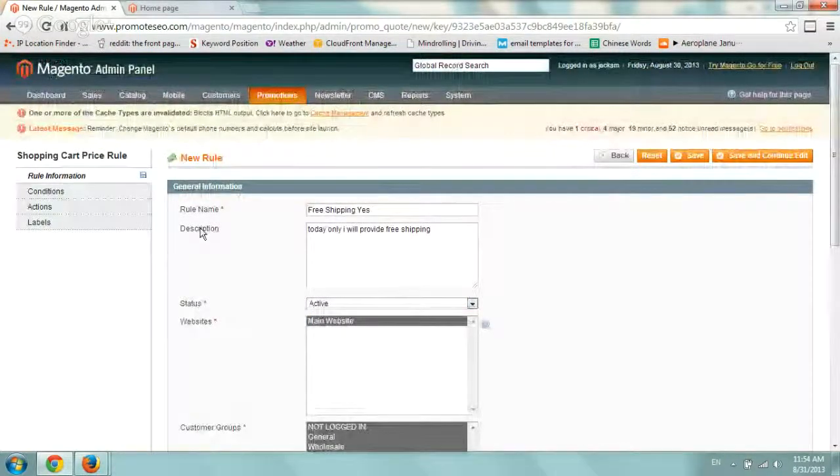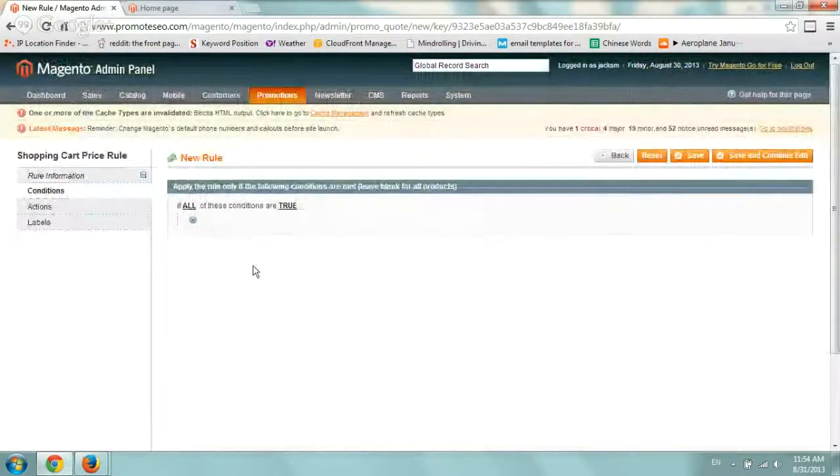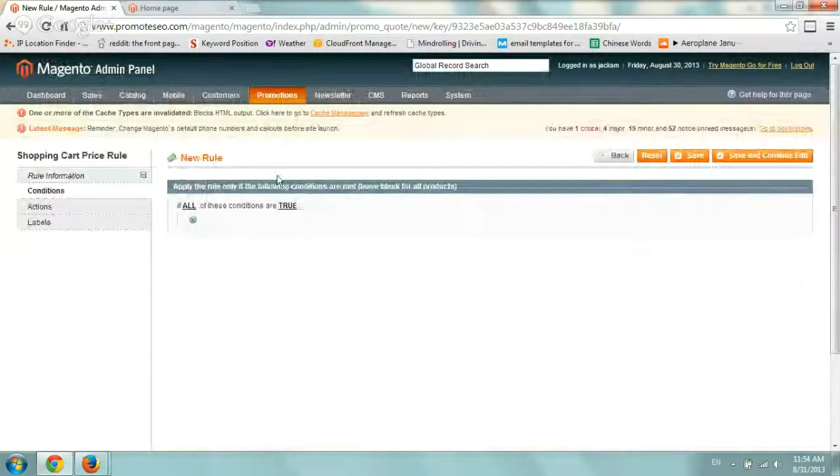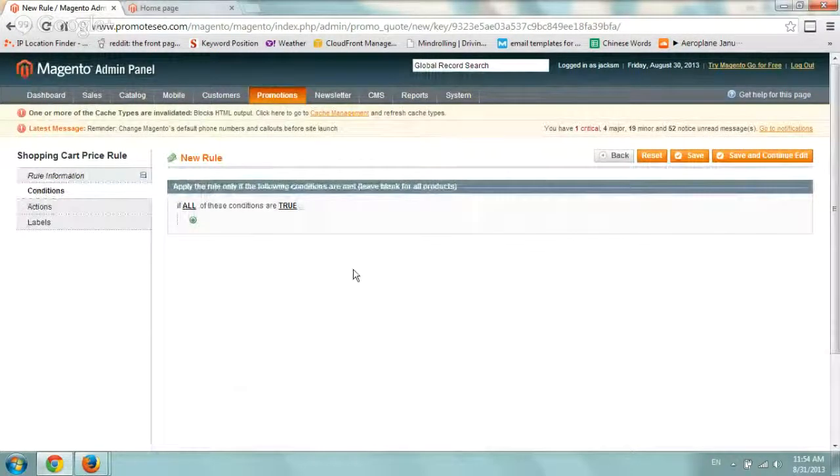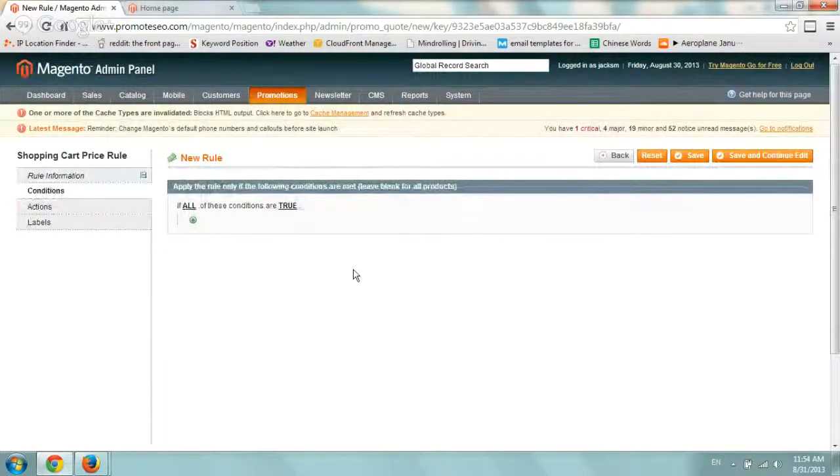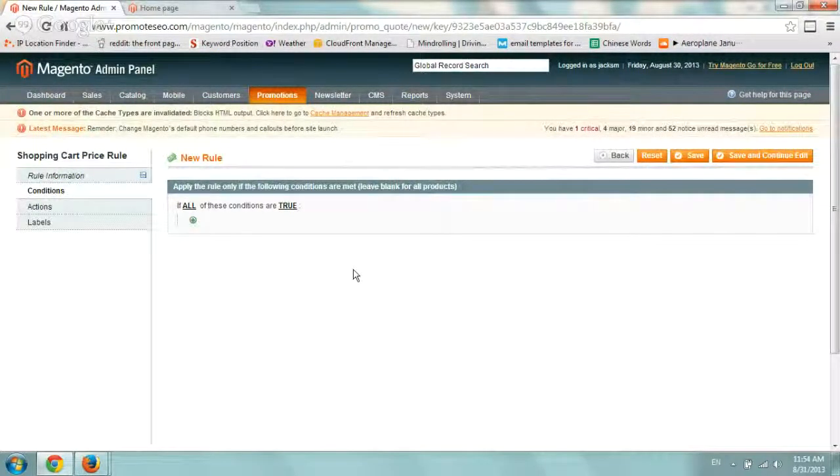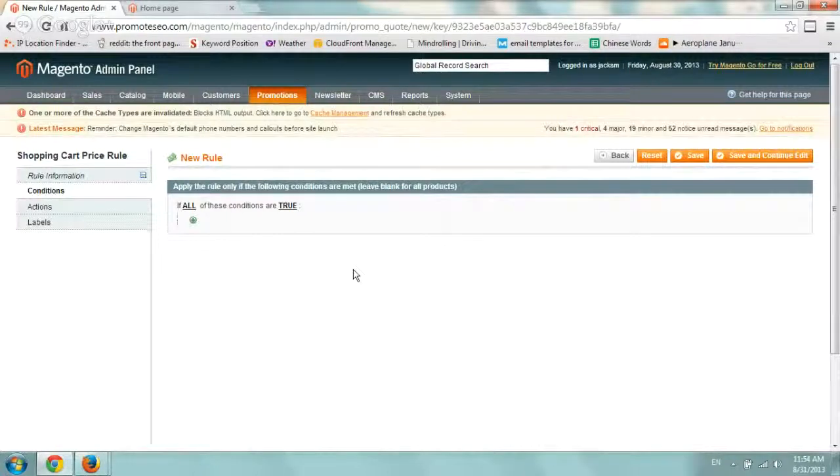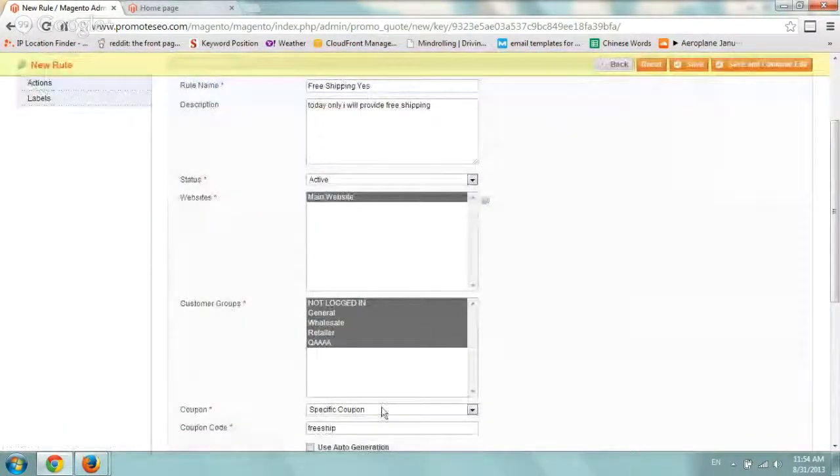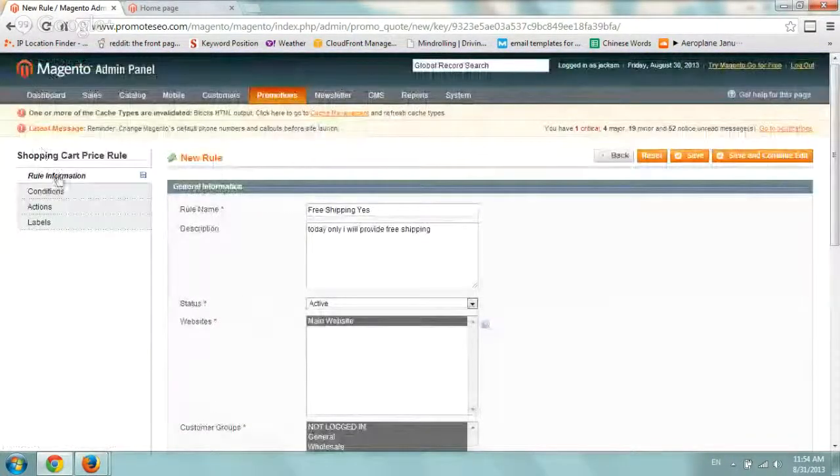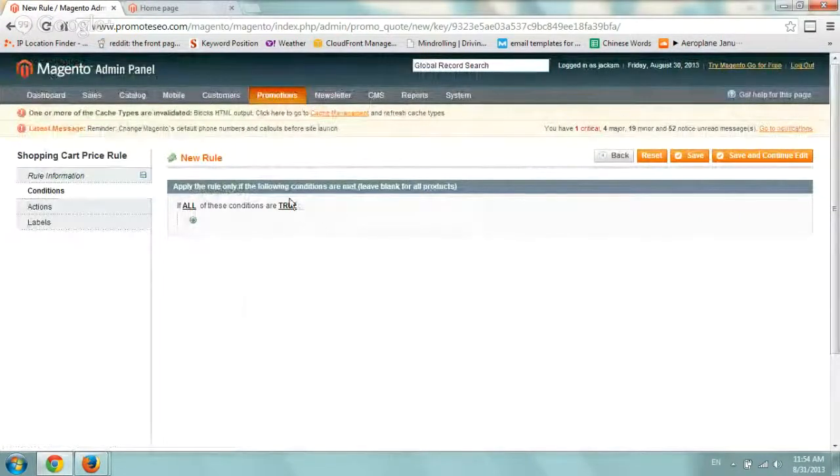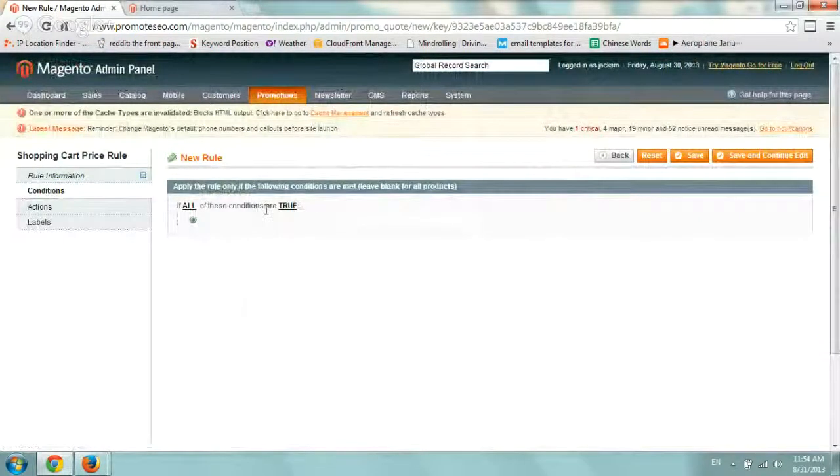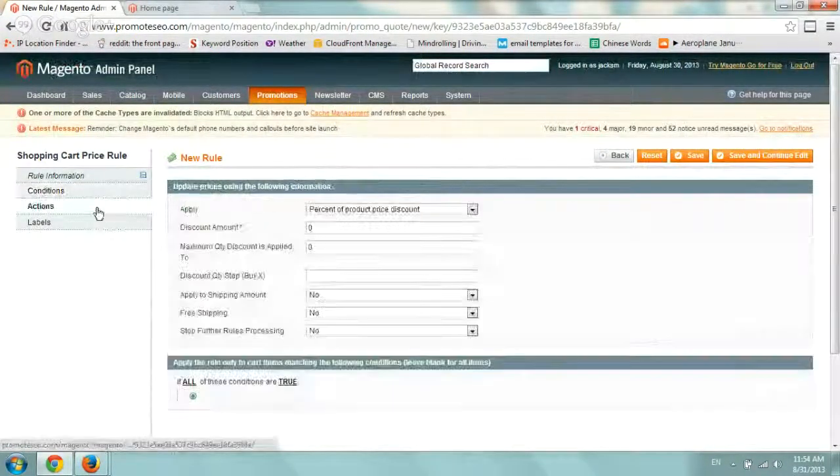So let's go to the conditions. And we don't, for this simple example, we don't have any extra conditions. The only one is that you fill out the coupon code. So if you actually specify free ship, that's the only condition.